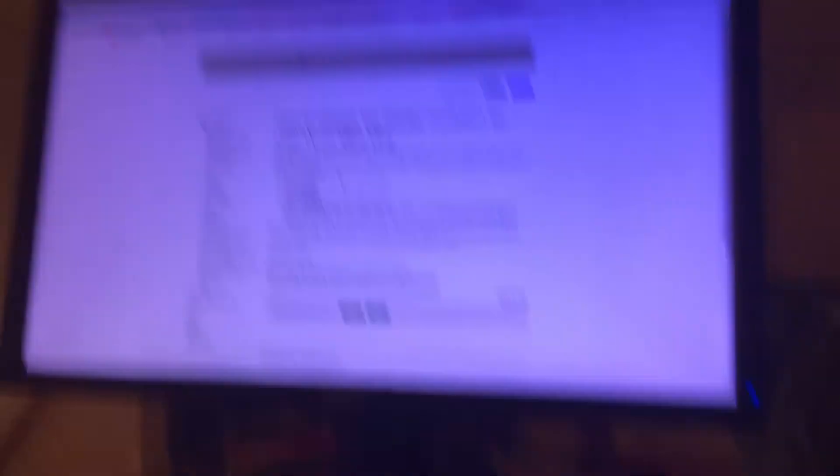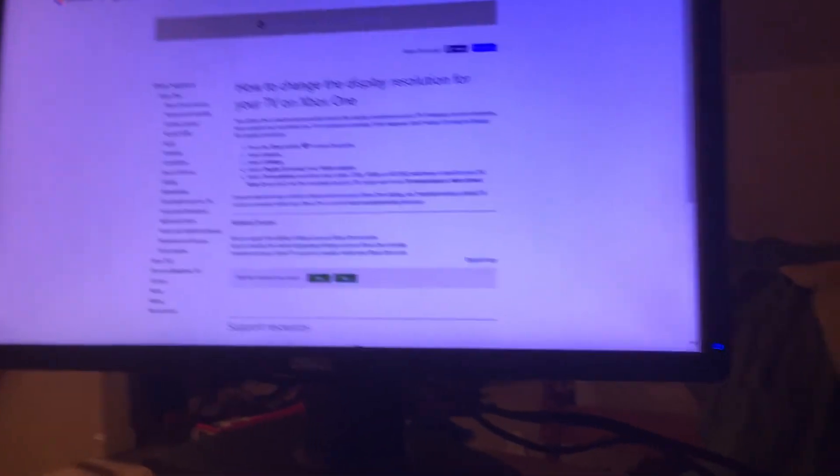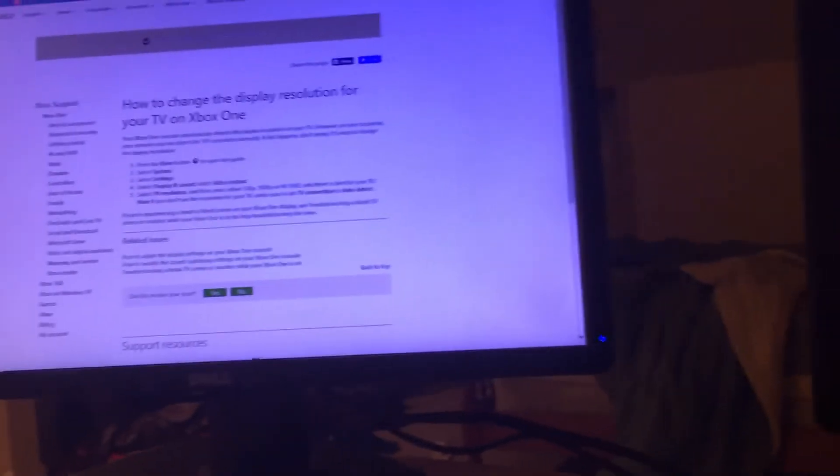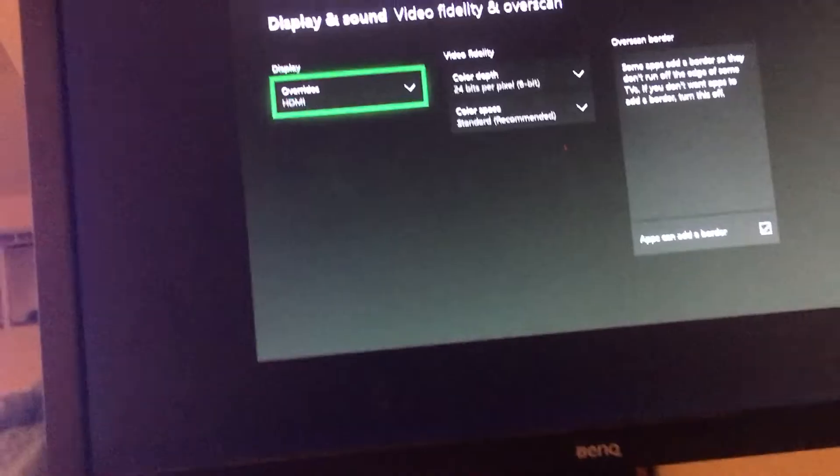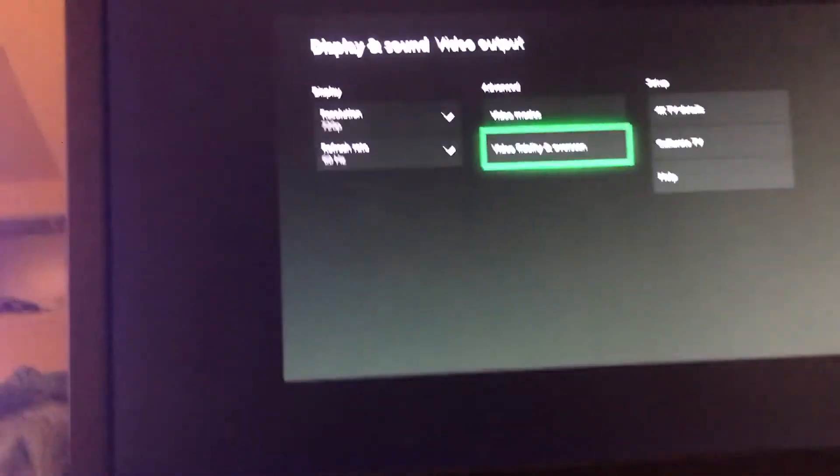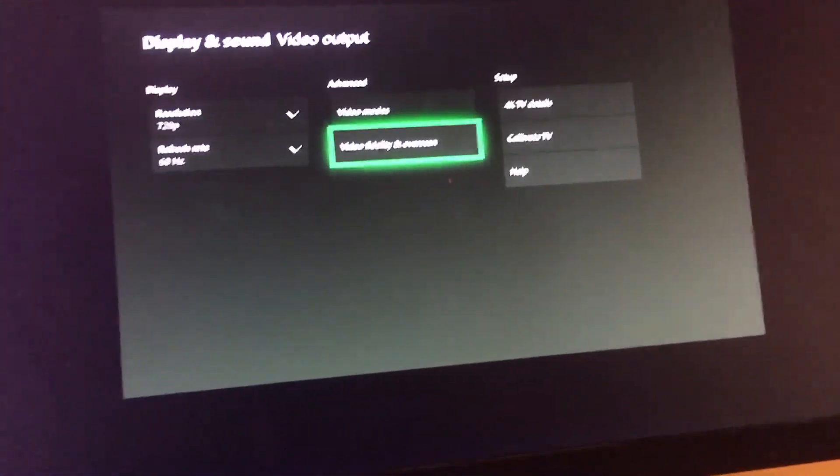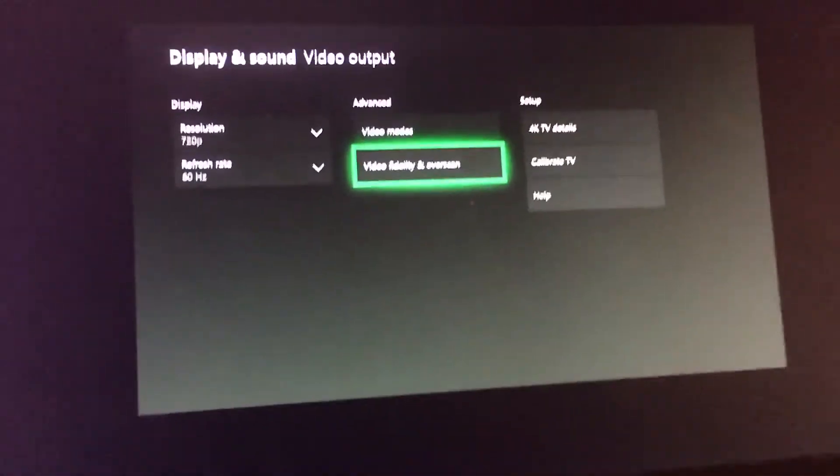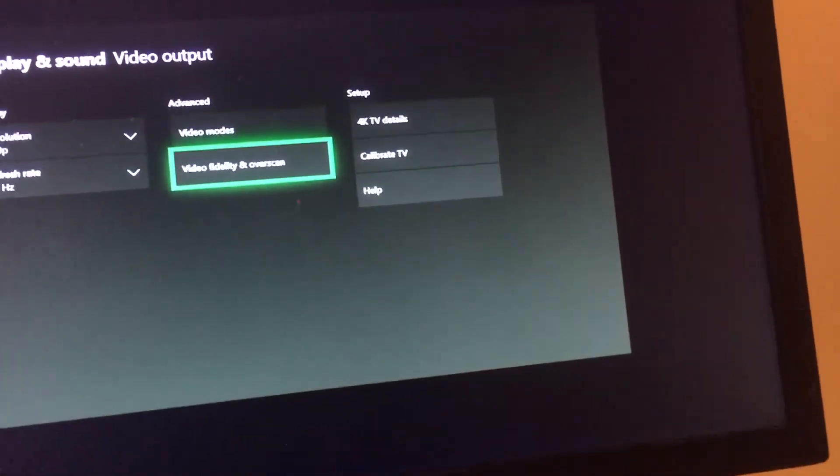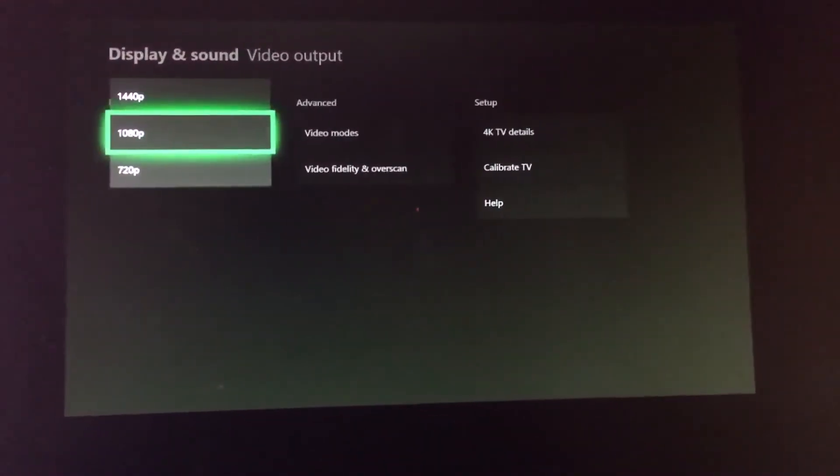Xbox.com doesn't explain this well, and it says that the display override is in a completely different section, so I went there, it wasn't there, confused me for a while. So I figured it probably confused enough people to make a video on it. So you're just gonna want to change the resolution to whatever.